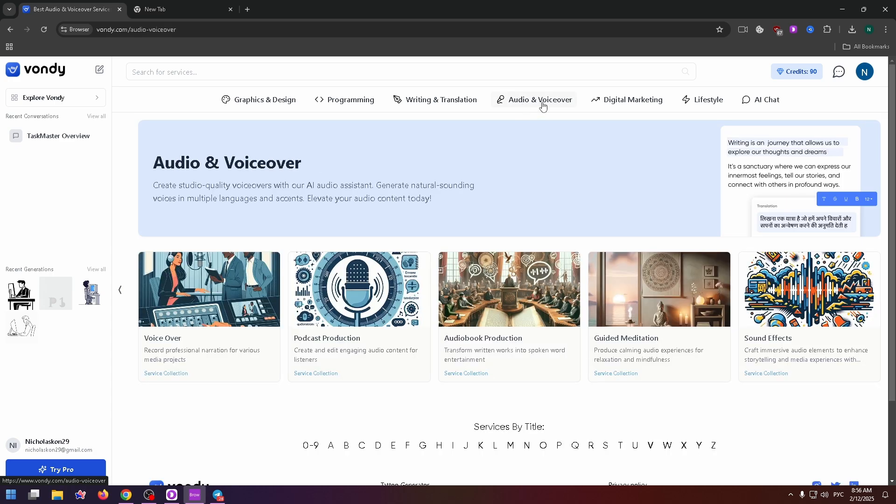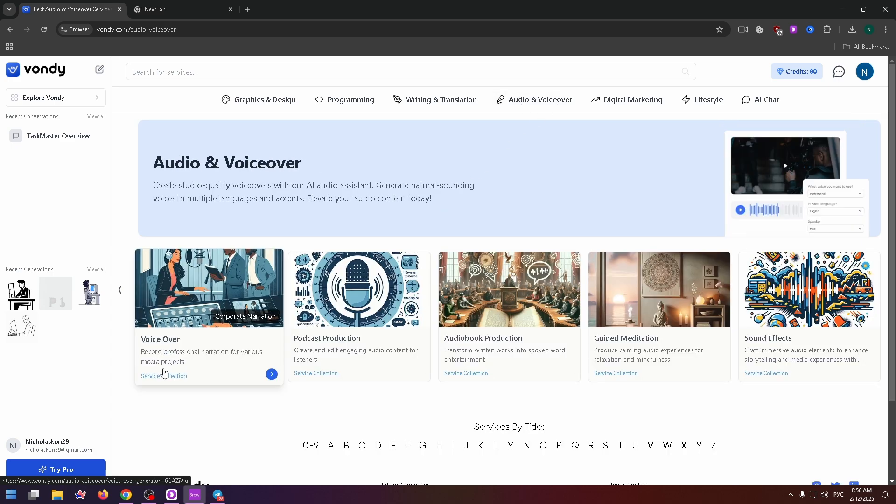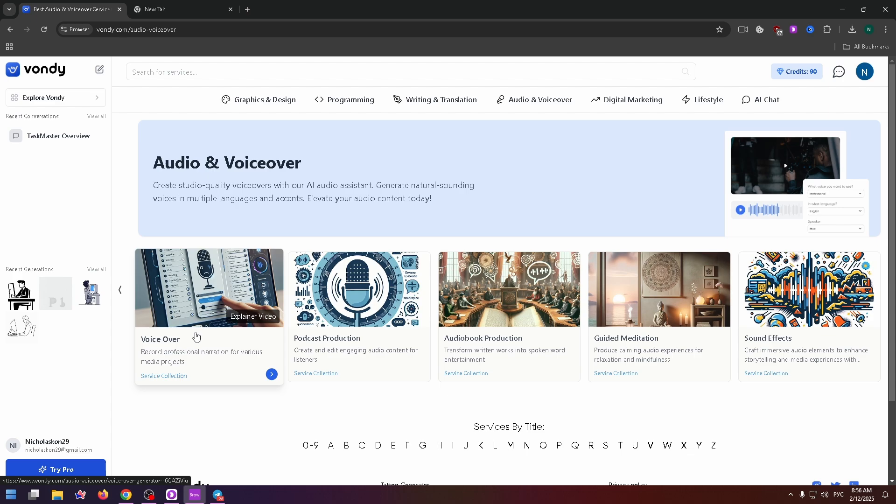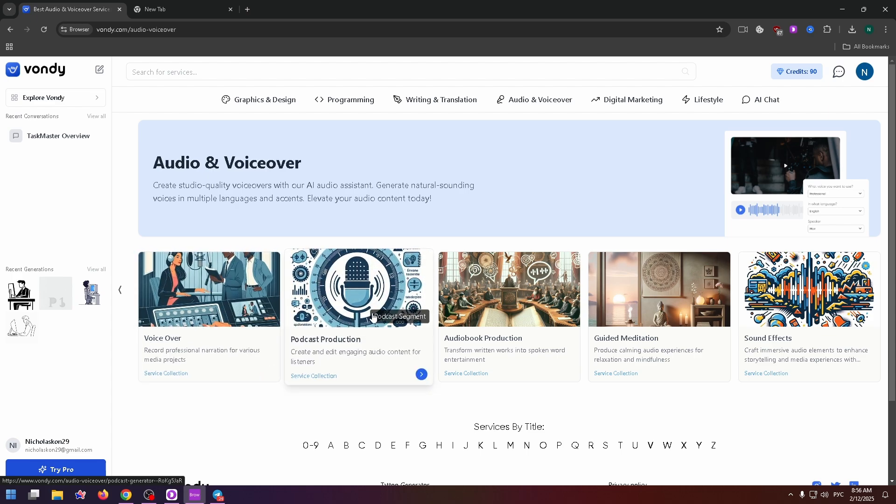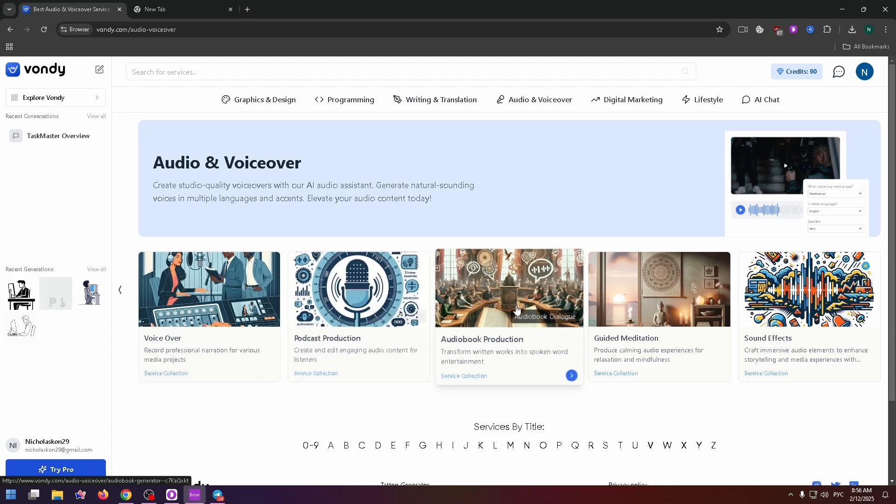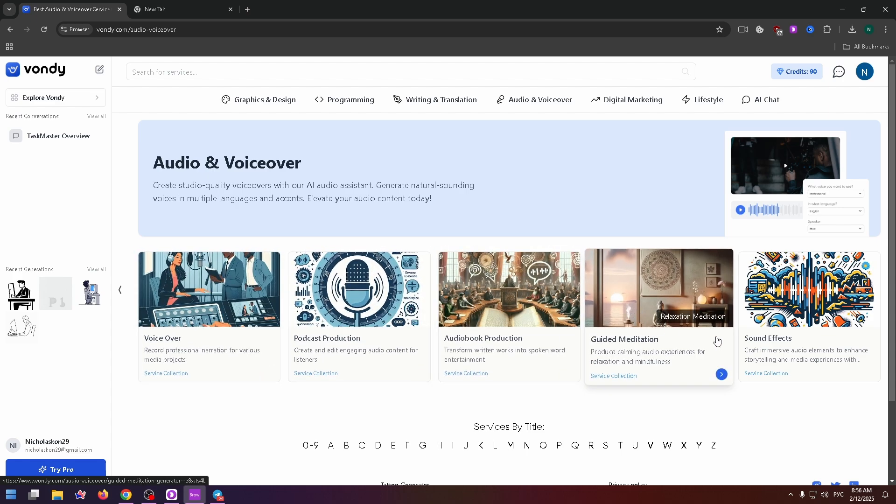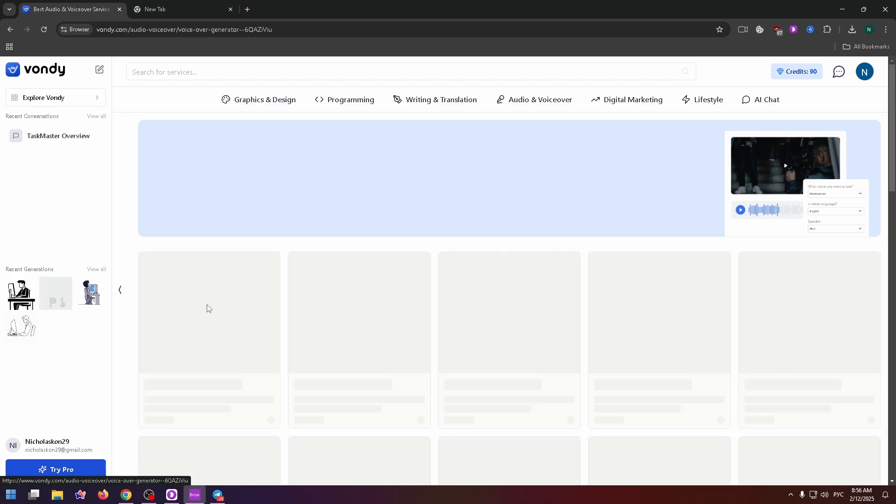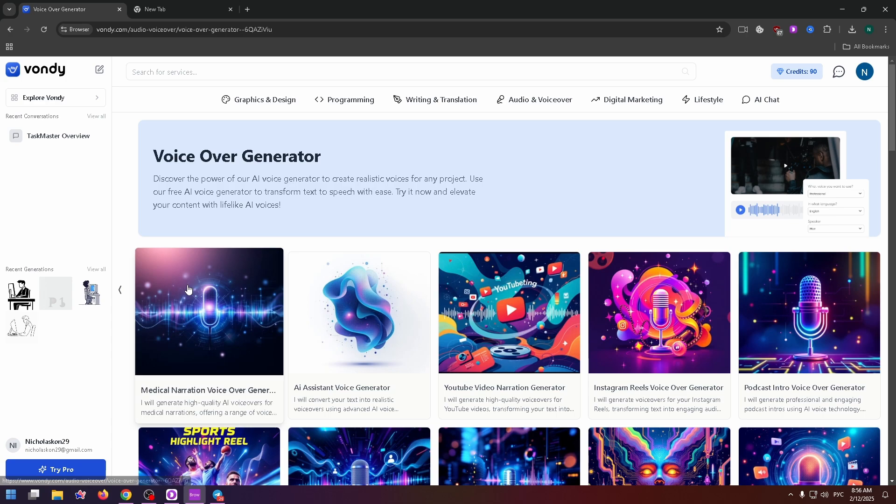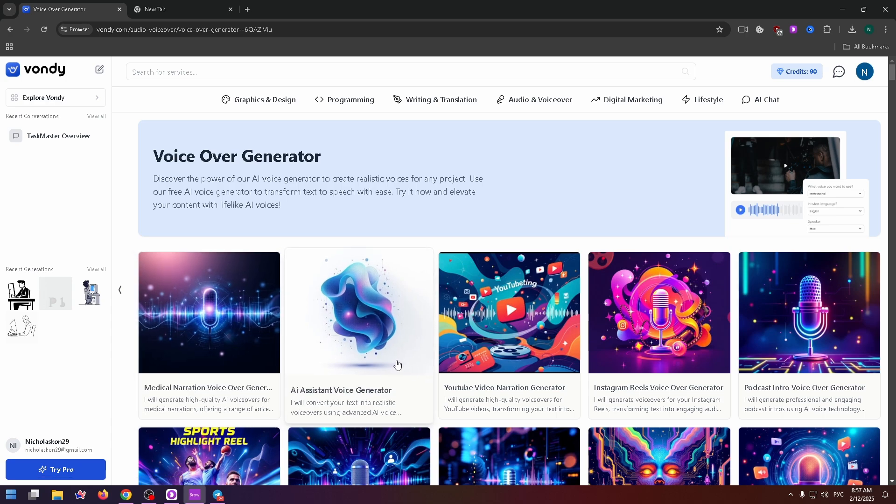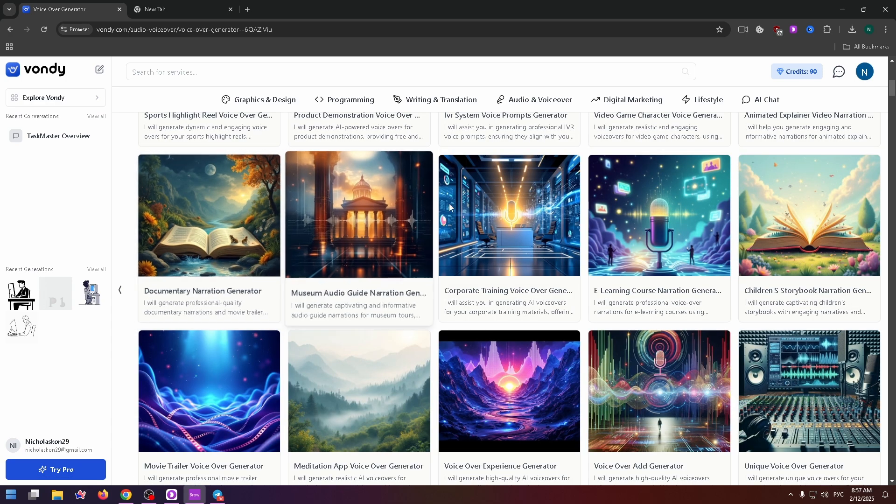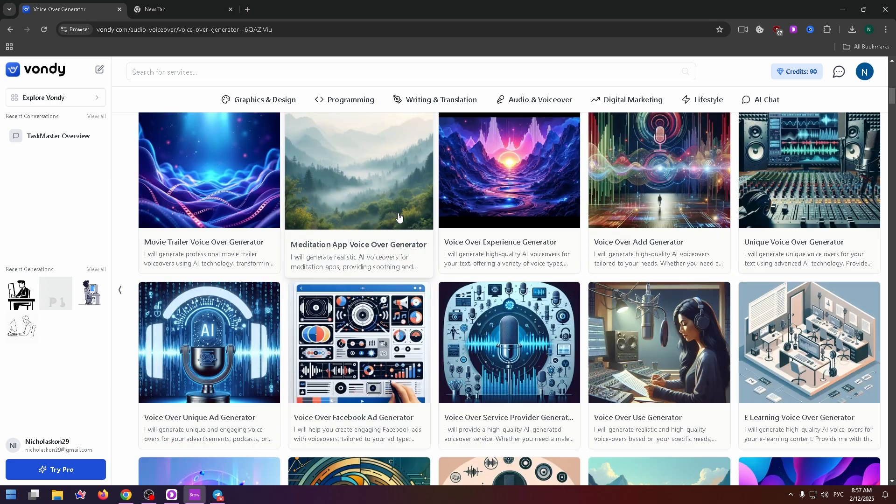The next one is audio and voiceover. Here you can find voiceover, podcast production, audiobook production, guided meditation, and sound effects. The first group is more helpful. Here you can find AI assistant voice generator, text-to-speech AI, and so on.